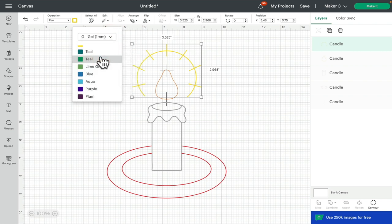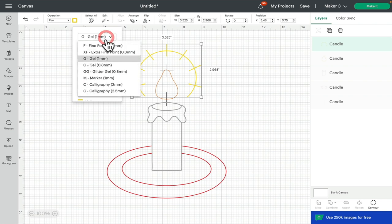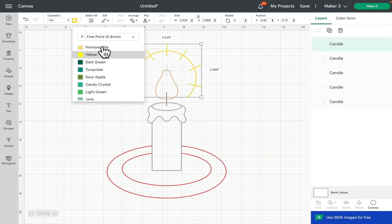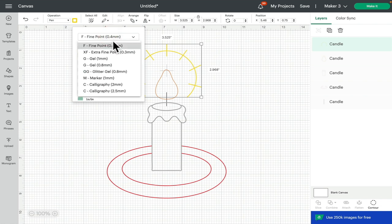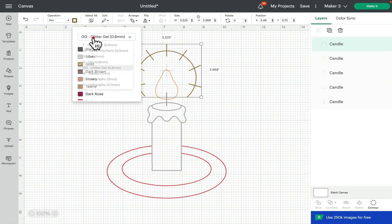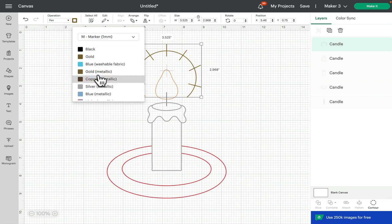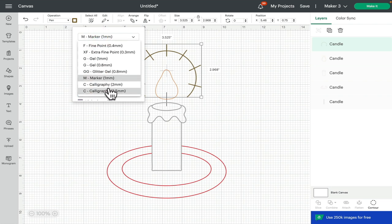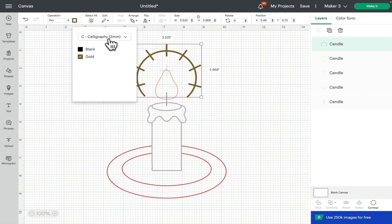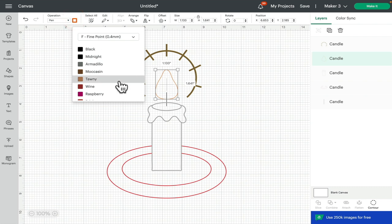For example, if I wanted gold on this piece, rather than just sticking to fine point and selecting a yellow, I could go into Glitter Gel and select the gold from there. I could go to Marker and select one of the golds from there, or I could go to Calligraphy and select one of the golds from there. Now I don't necessarily need to select the pen that I've chosen, but I know that the color I want to use is gold. Same with the flame, rather than sticking to fine point.